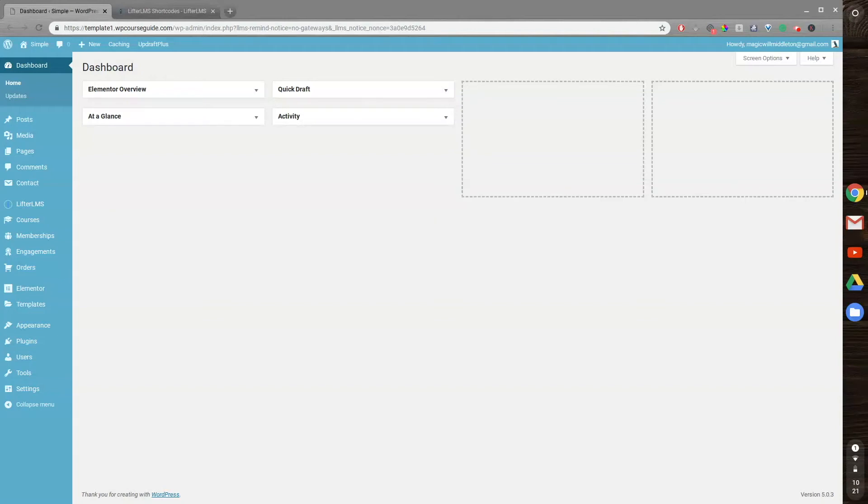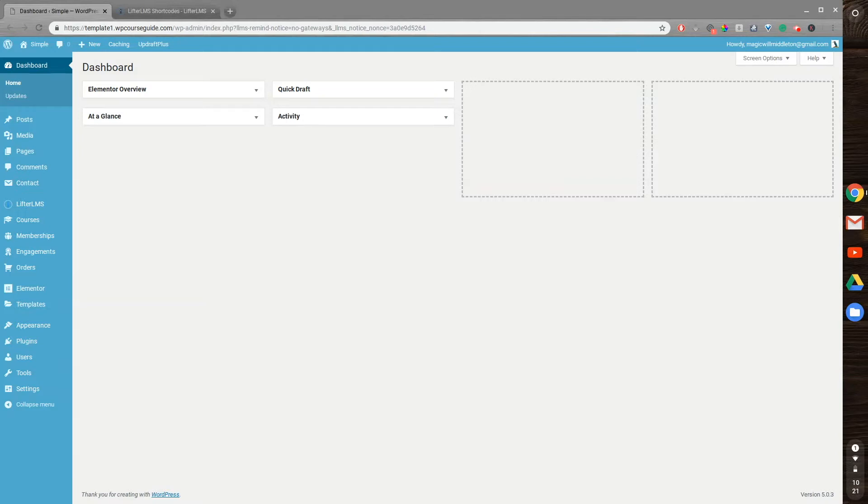Hello, this is Will Middleton from WPCourseGuide.com, and in today's video, I'm going to show you how to make a custom Lifter LMS course catalog using Elementor. If you don't like the look of the generic Lifter LMS course catalog, then you can customize it using Lifter LMS, Elementor, and some Lifter shortcodes. So let's jump in.